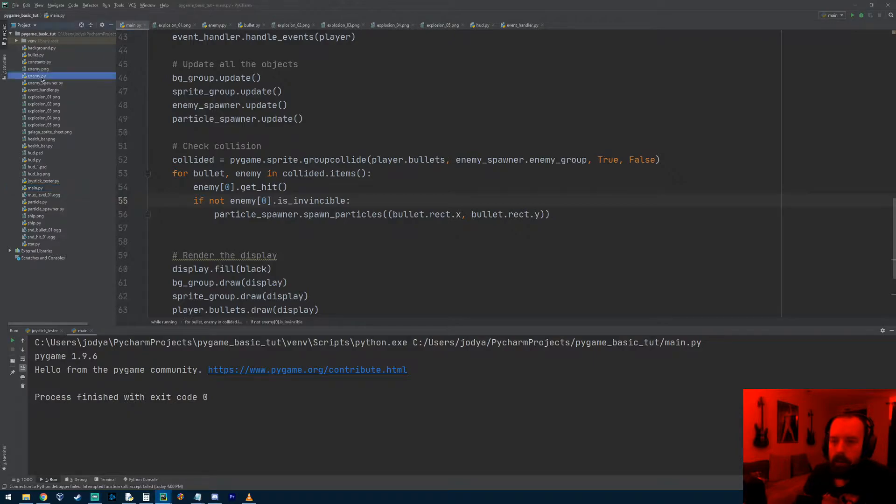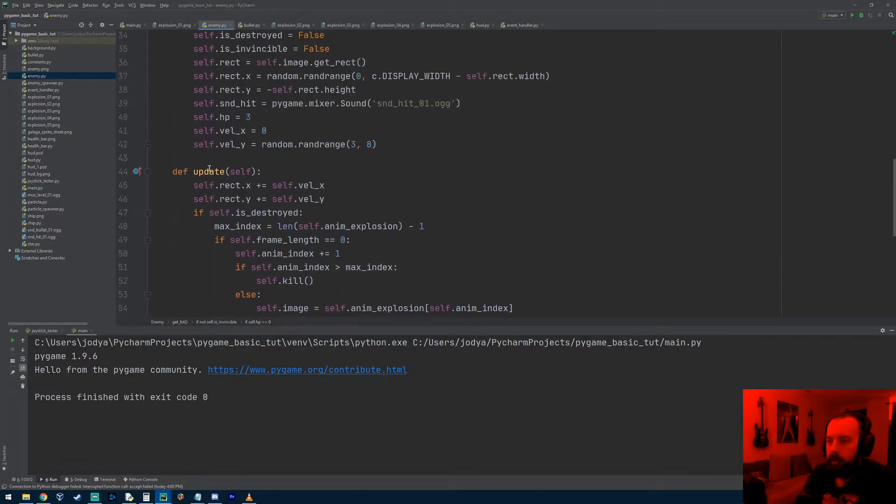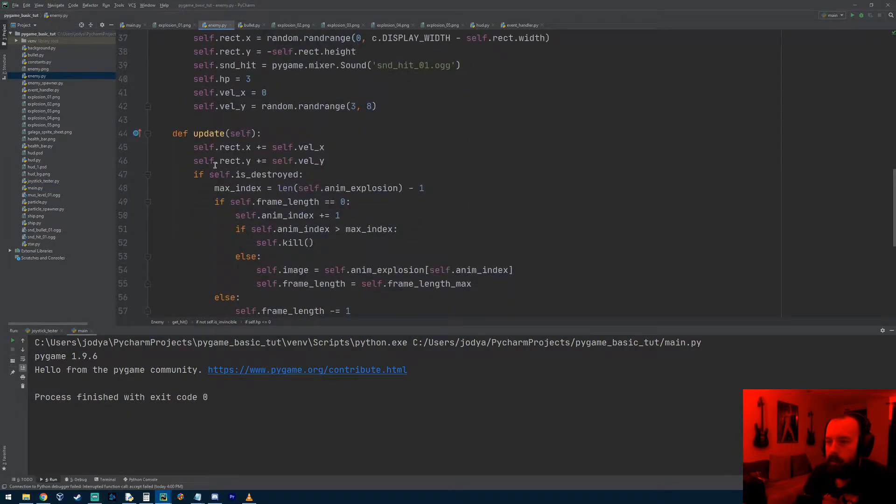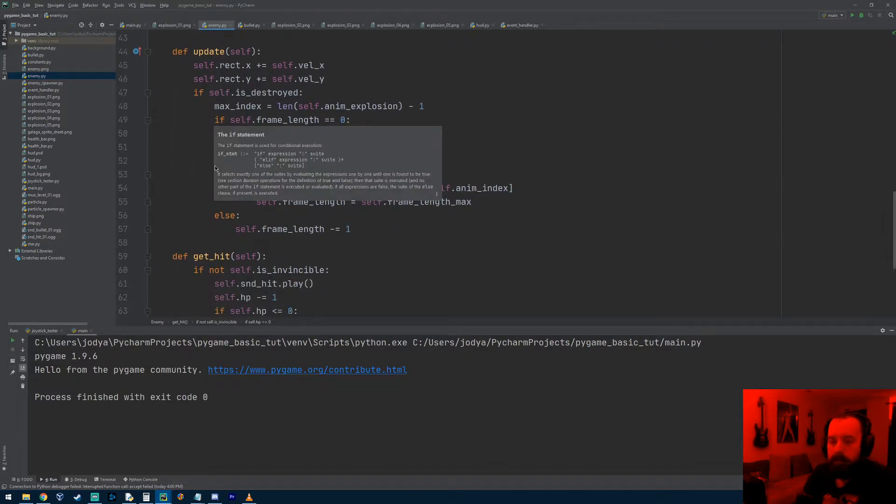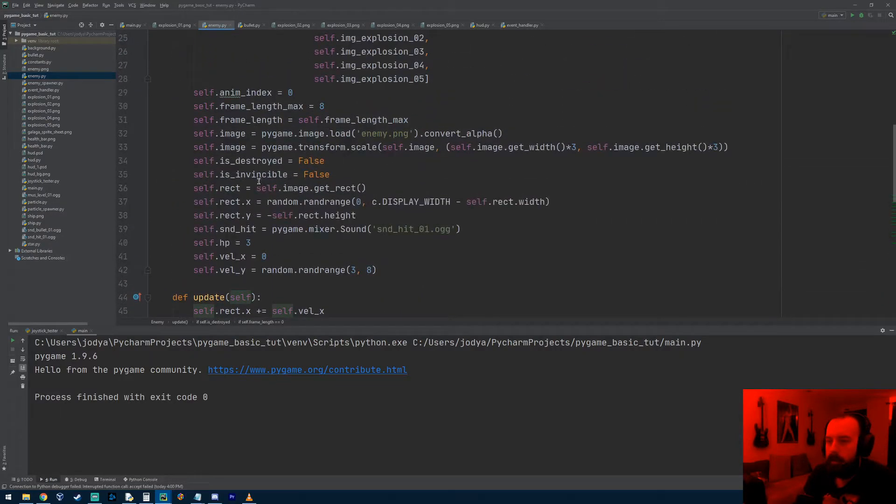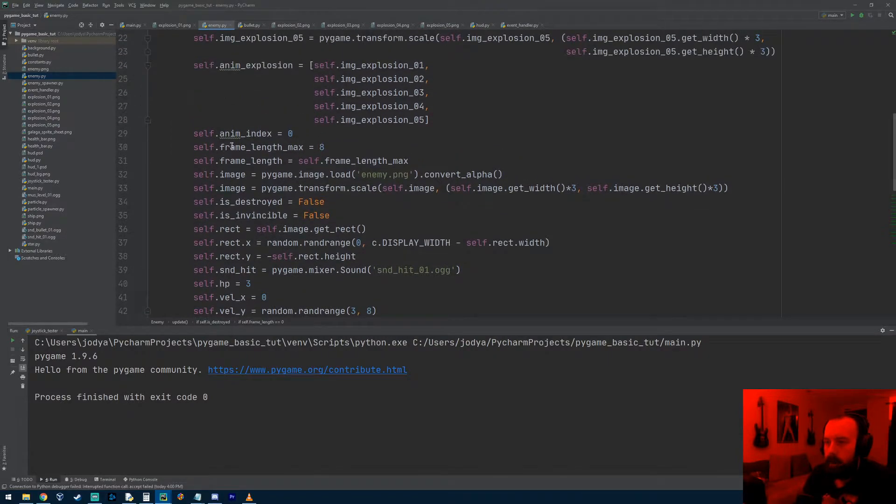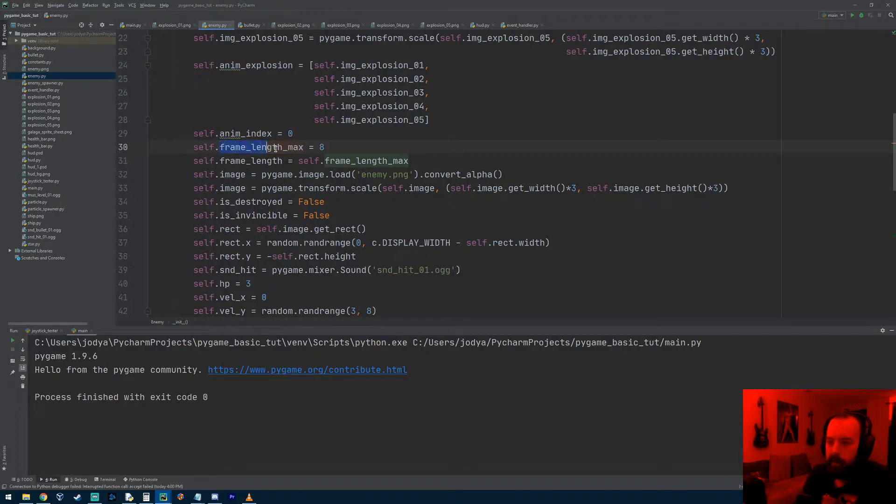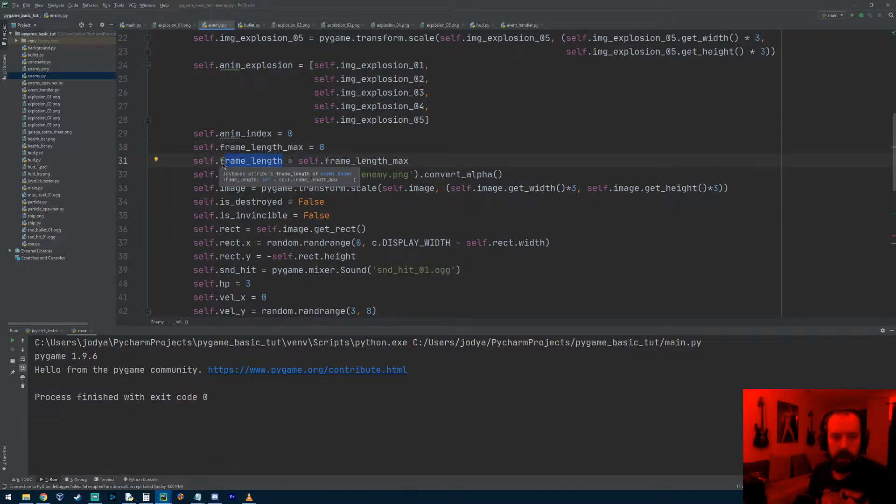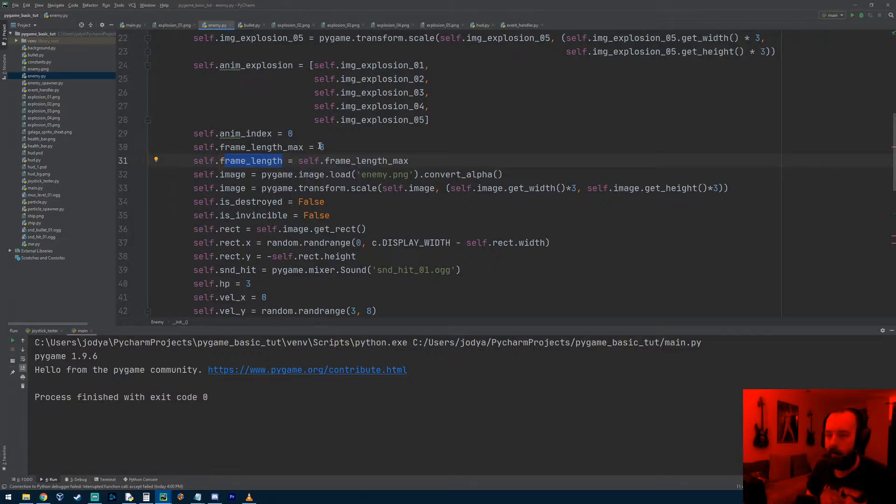If we go to our enemy object, one thing that we had before was that frame length variable. I actually made a variable called frame_length_max and I assigned it the number eight. Then frame_length, so frame_length_max will always equal eight. Whenever we reset the frame length timer that we have, we can reset it back without having to hard code the number eight. We can just reassign it the max of the frame length.